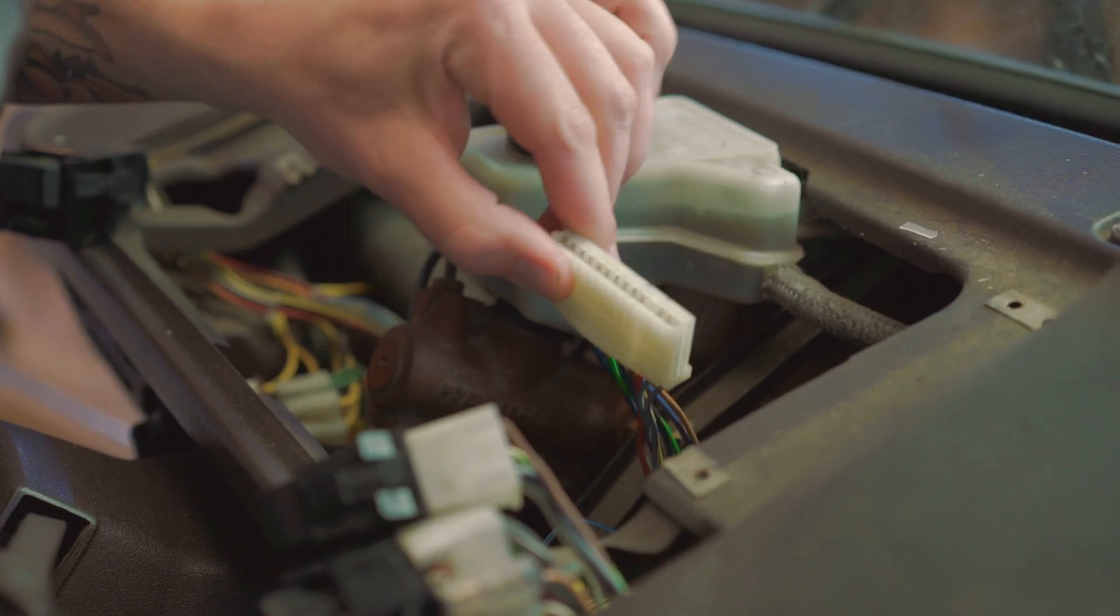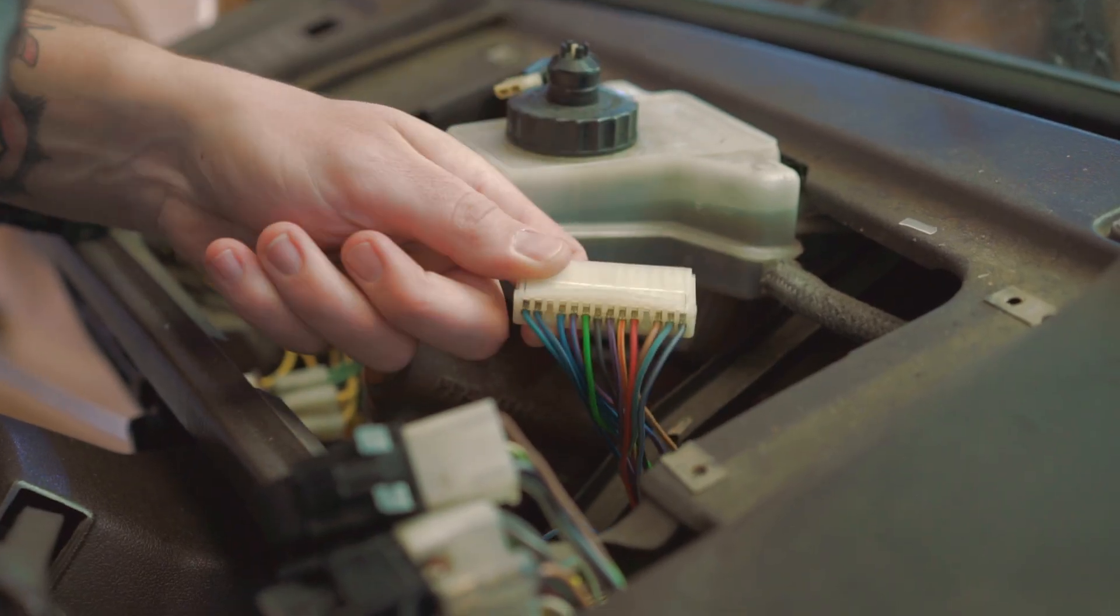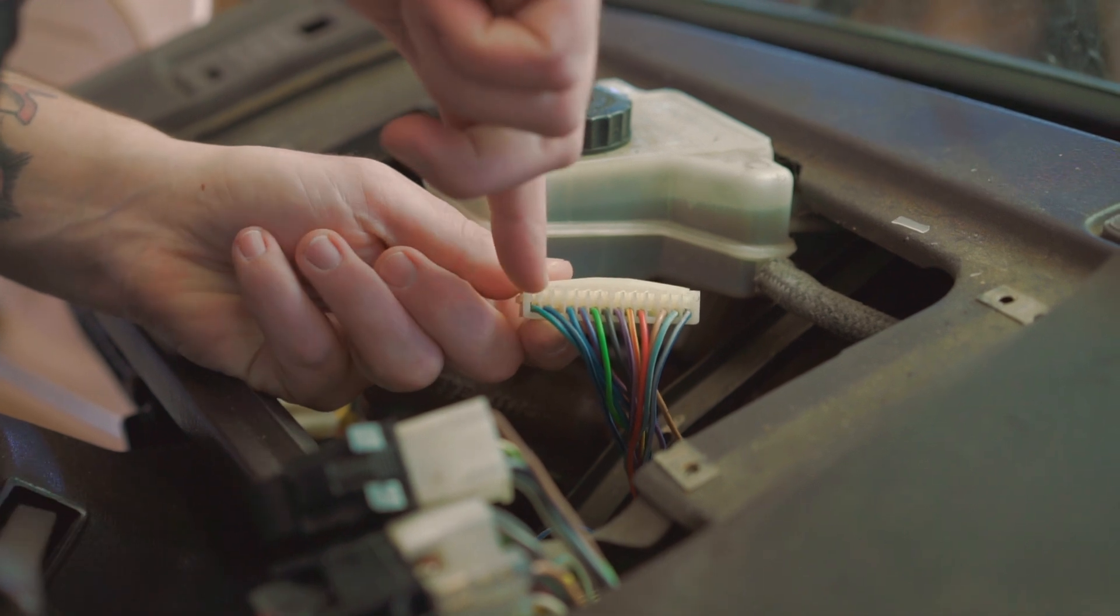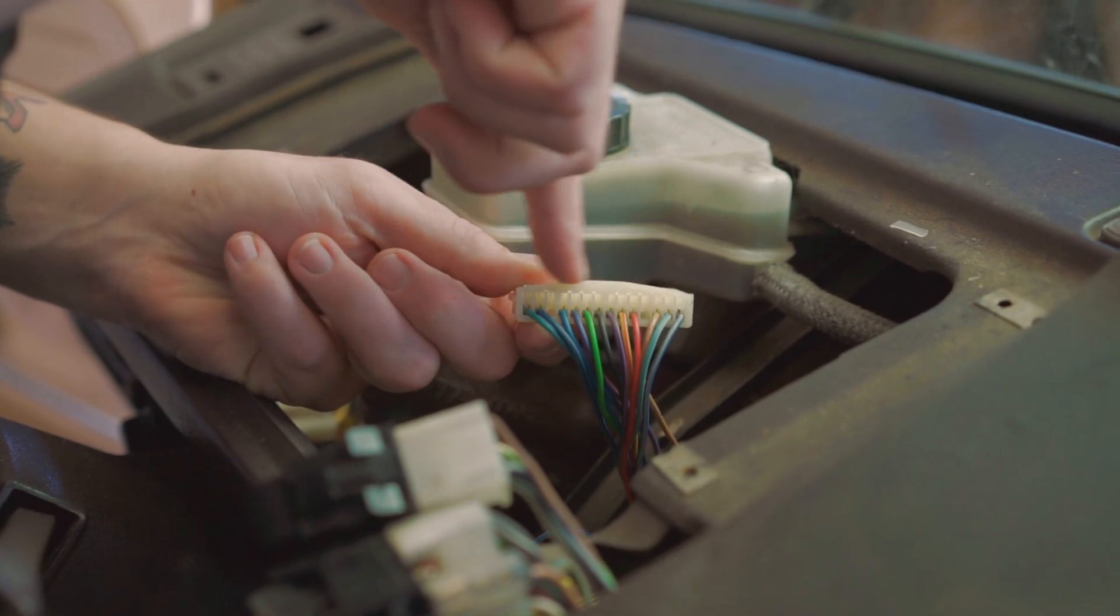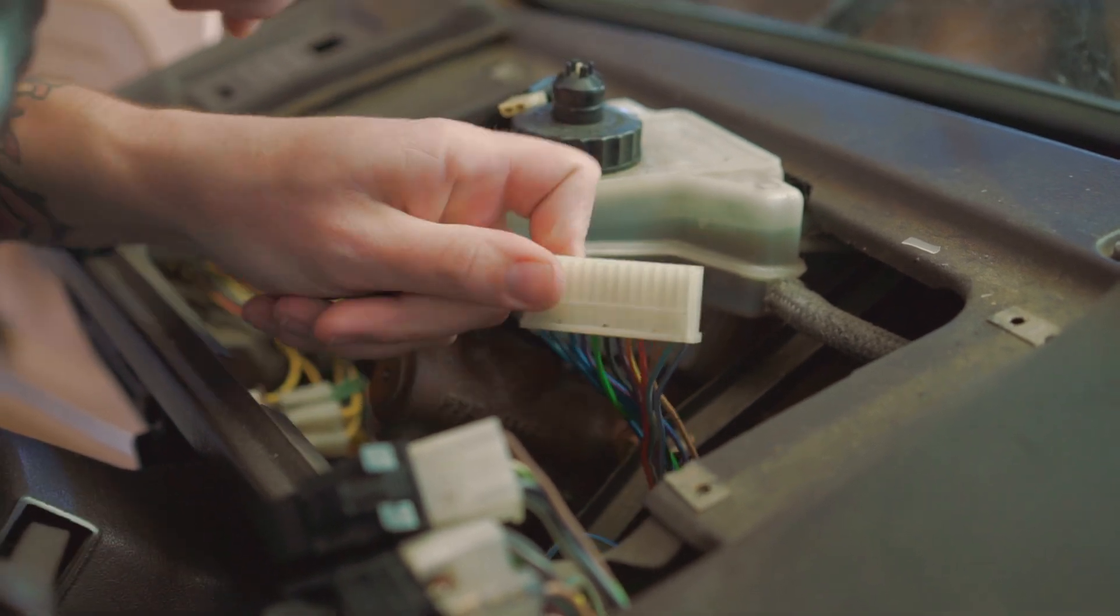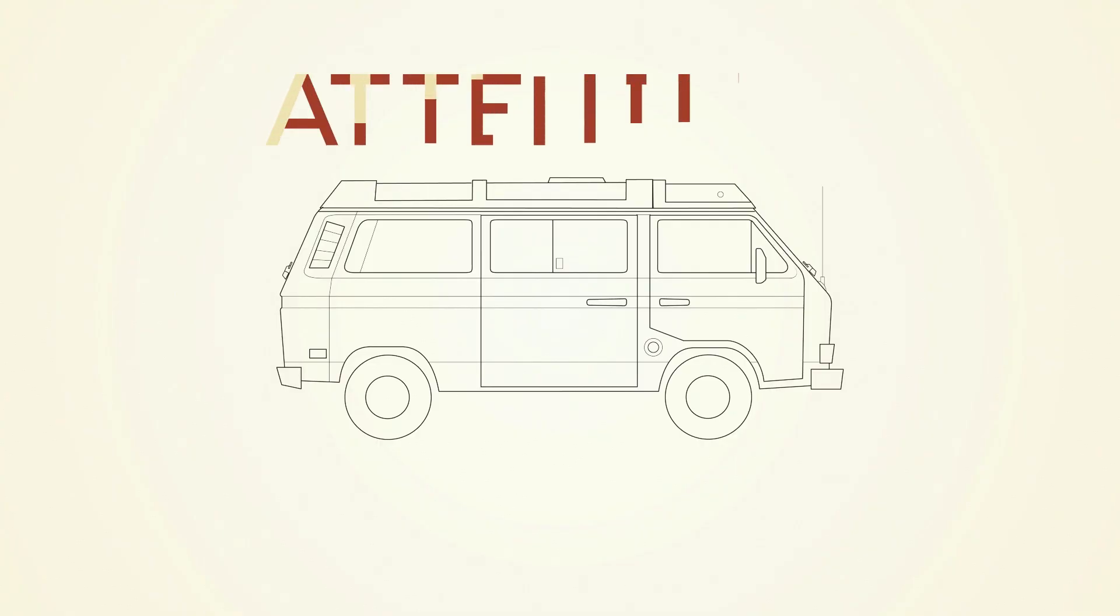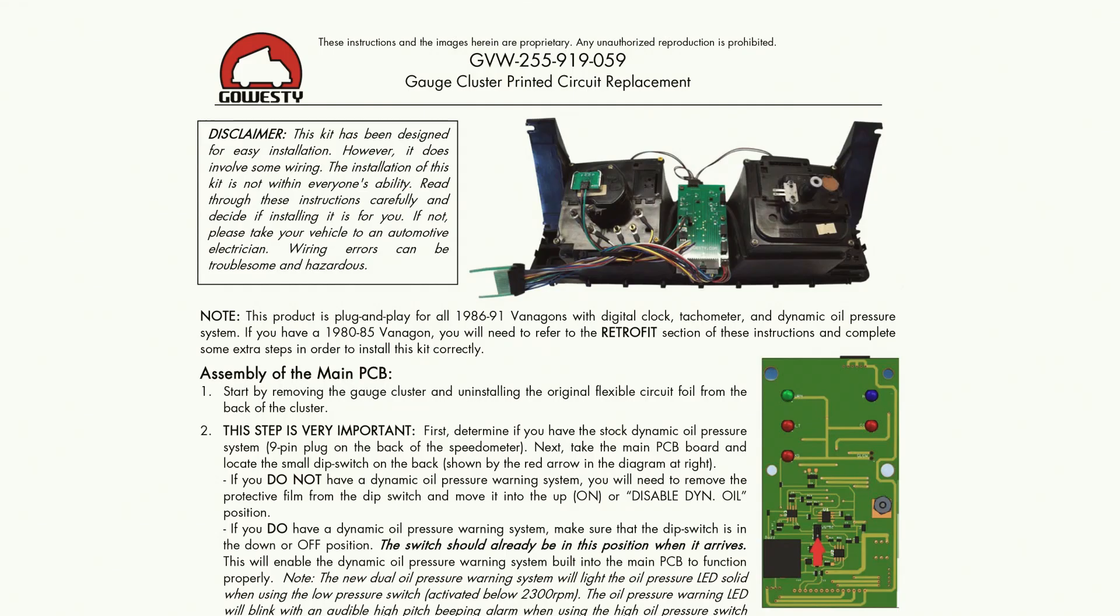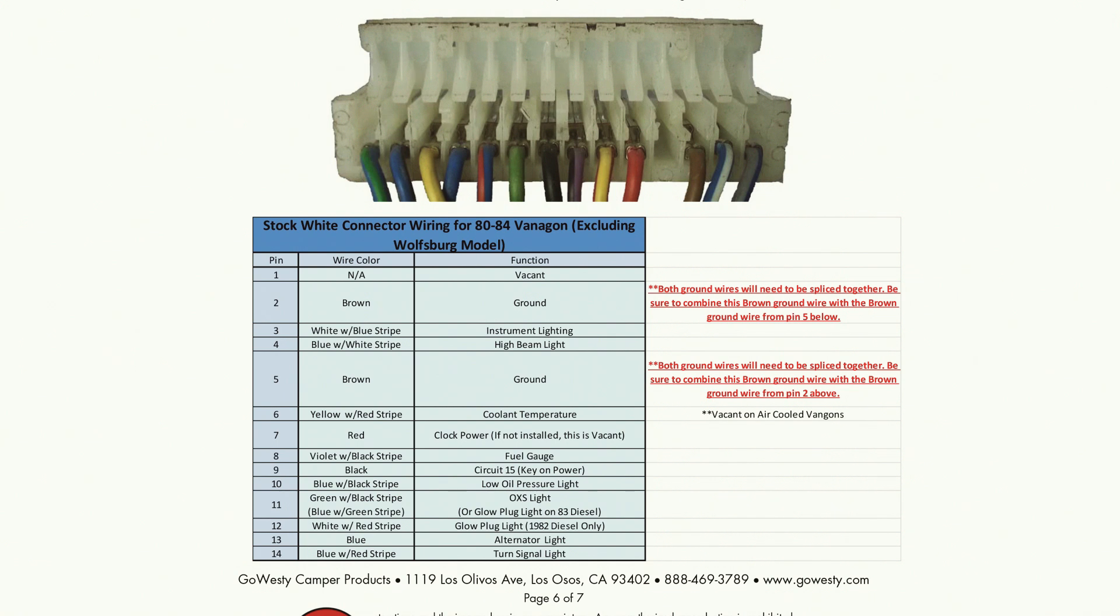We're about ready to reinstall the cluster into the van. However, before we do, let's take a look at the connector in the vehicle. If you have an early 1980 to 1984 vehicle, you'll need to do a little wire swapping at this connector. The written instructions included in your kit have charts showing the specific pinout locations for each colored wire.